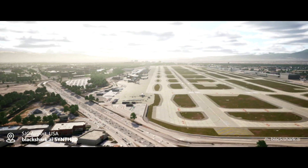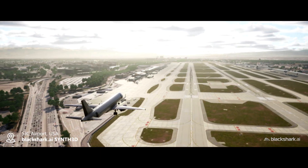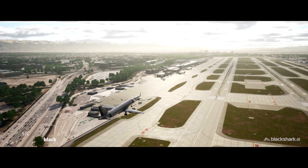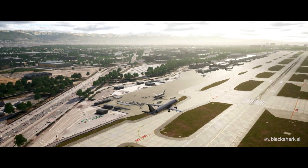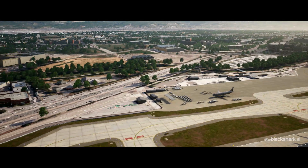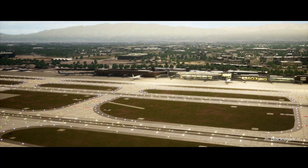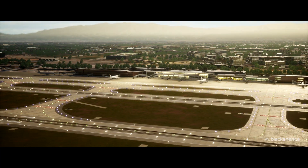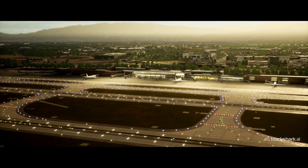Blackshark's digital airport generator turns airport ground charts into high-fidelity 3D airport models, all embedded in Synth3D.